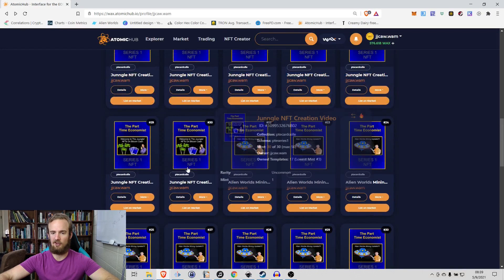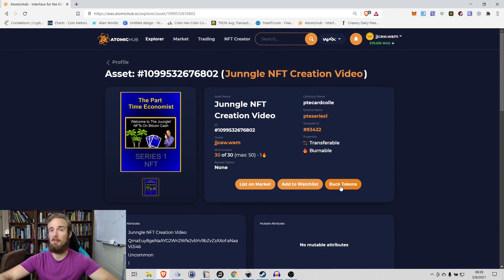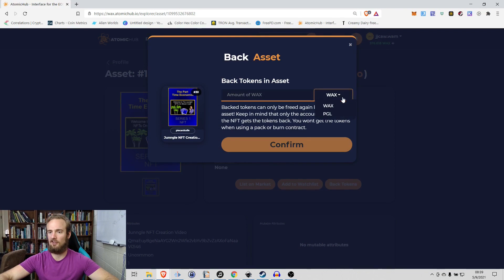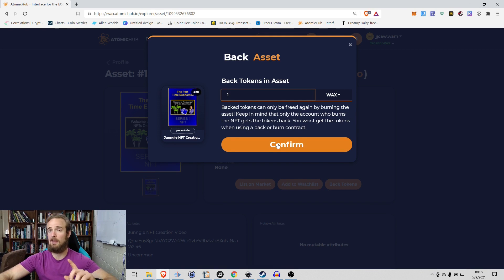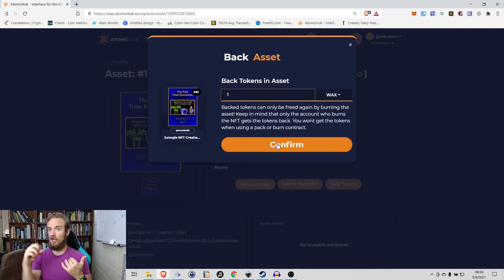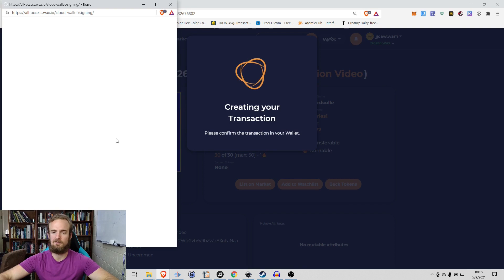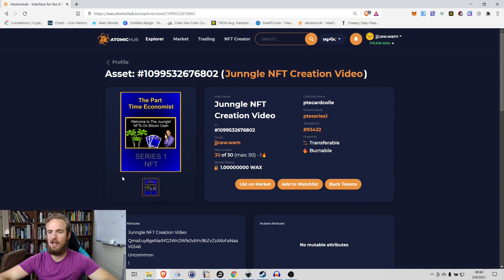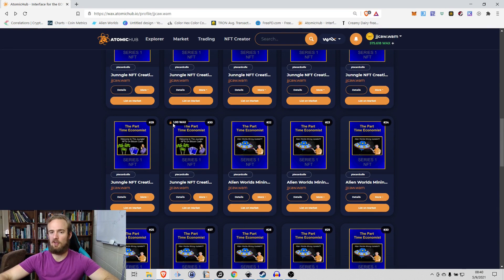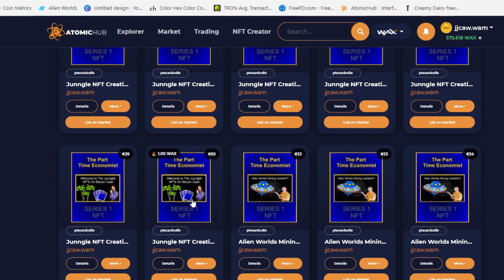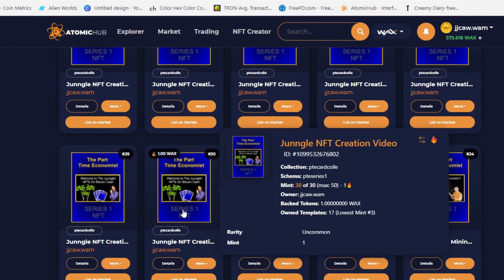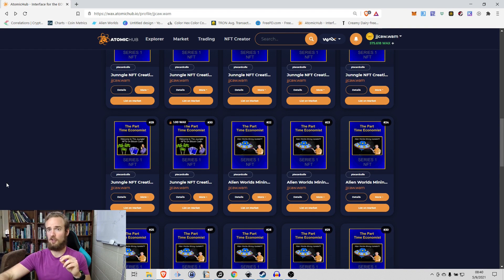I'm going to go to one of my Part-Time Economist NFTs and back it with a token. It's incredibly easy — I select what asset I want to back with. I have WAX and PGL available. I'll back this token with one WAX. Remember, once backed, the only way to get that WAX back is to burn the asset — you can't simply unback it. After confirming the transaction, the token is now backed with one WAX, and scrolling through similar assets you can identify which tokens are backed and which aren't.